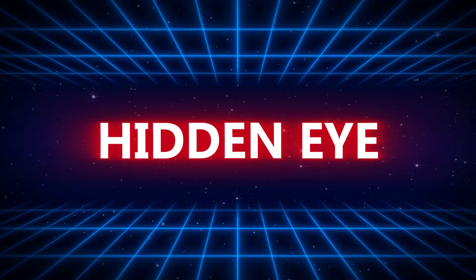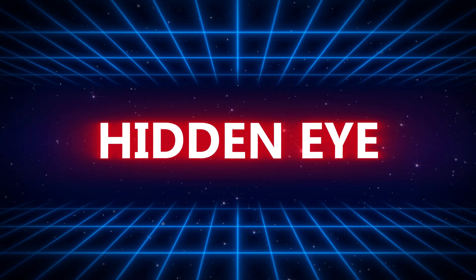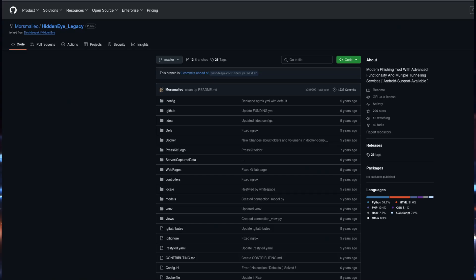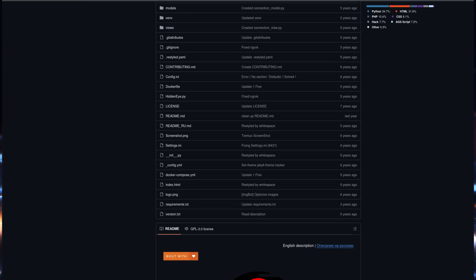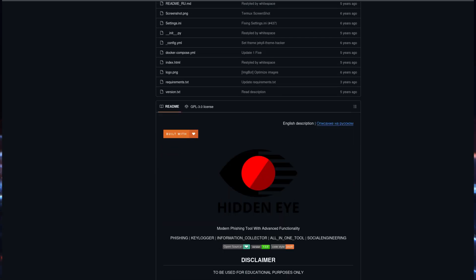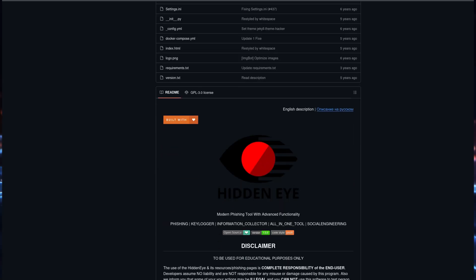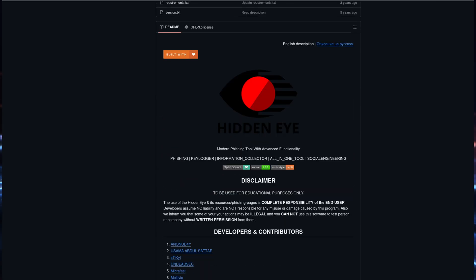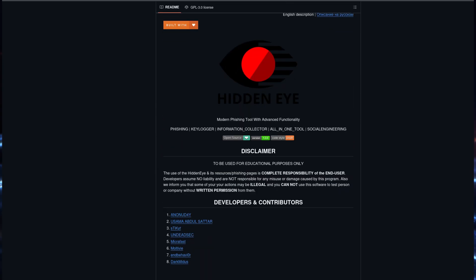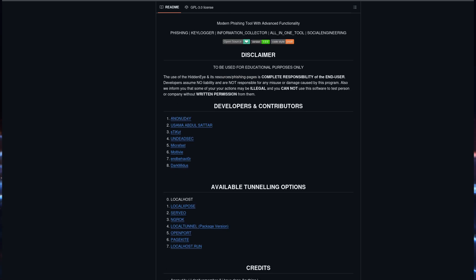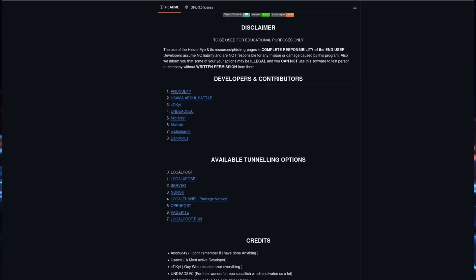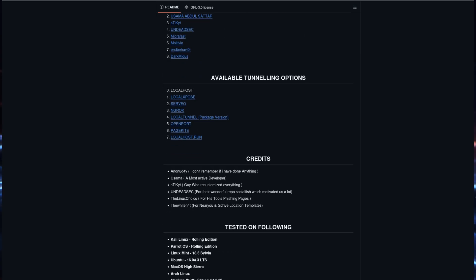HiddenEye continues to evolve in 2025 with its ability to handle complex phishing scenarios. This tool offers advanced tracking and logging capabilities, allowing ethical hackers to assess the success of phishing campaigns in detail. HiddenEye is particularly popular for creating custom phishing pages that cater to specific use cases.